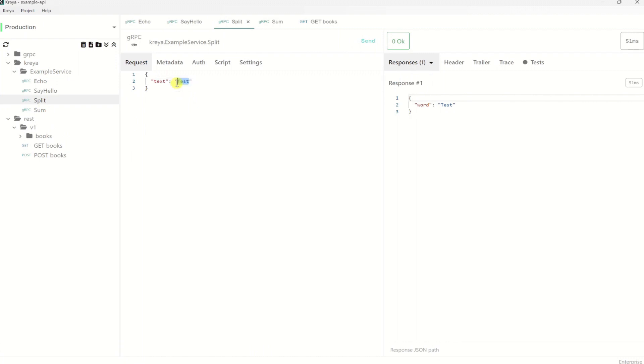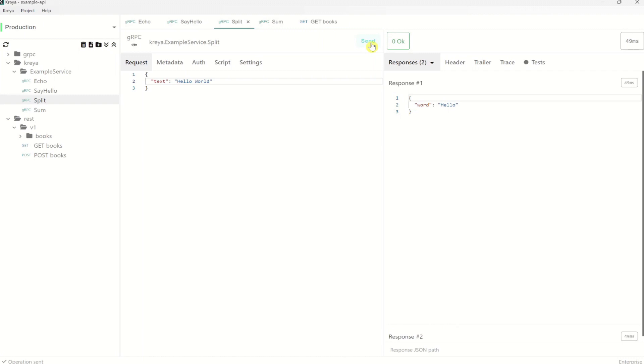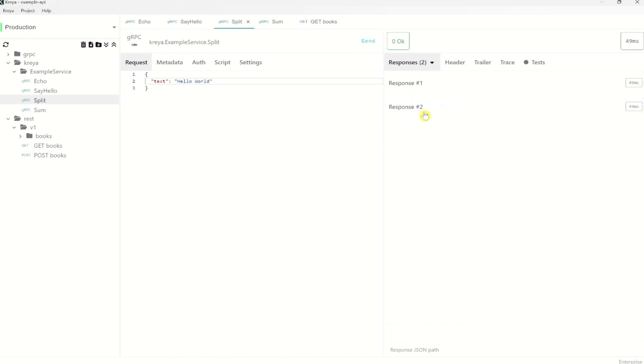Now let's also test the split operation. Let's pass here the text hello world and click send. Because this is a server streaming operation, we can only send one request and the server returns us a stream of responses. In this case, it splits the text by the space character, which means it returns us one response for every word. Which is here hello and here it is world.